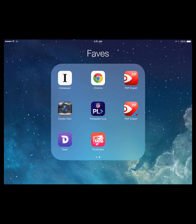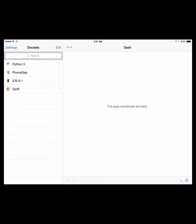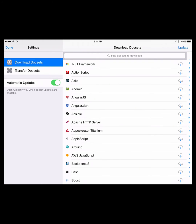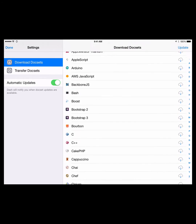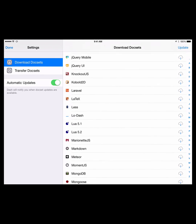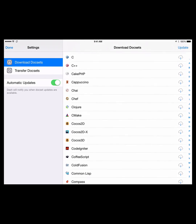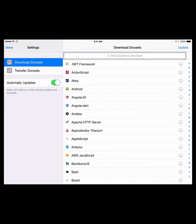This is what Dash looks like — here's the icon, it's like a D. Dash is pretty minimal but very cool. I've added some libraries from different computer languages: Python 3, PhoneGap, iOS 8, and Swift. If you want to add more, you go to Settings on the left and you have a wide variety of libraries to choose from and download. If you don't have one on your device, there's a little cloud icon.